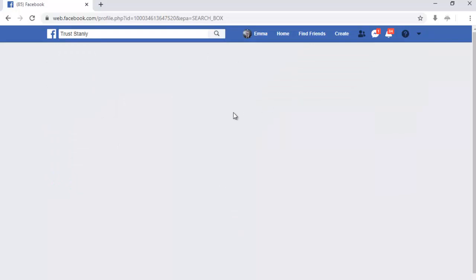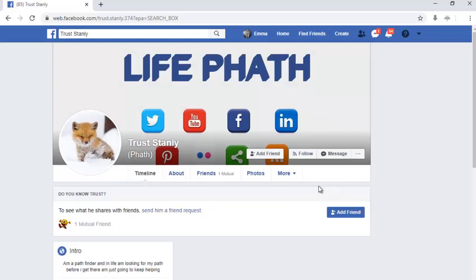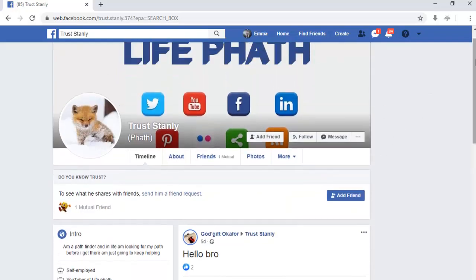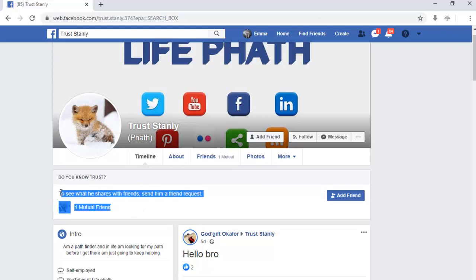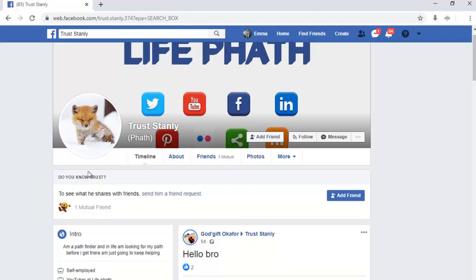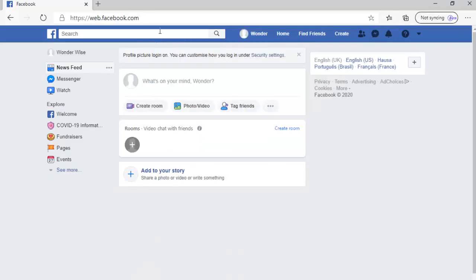Now this is the account — you can notice it has an option to add me as a friend. The reason is because there is one mutual friend. You can see this person is a mutual friend of Trust Stanley, so we'll be able to add this person as a friend because they are a mutual friend of Trust Only.